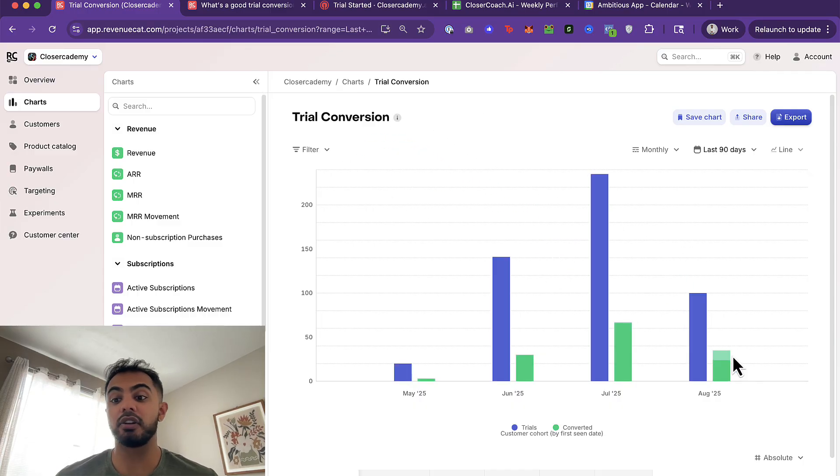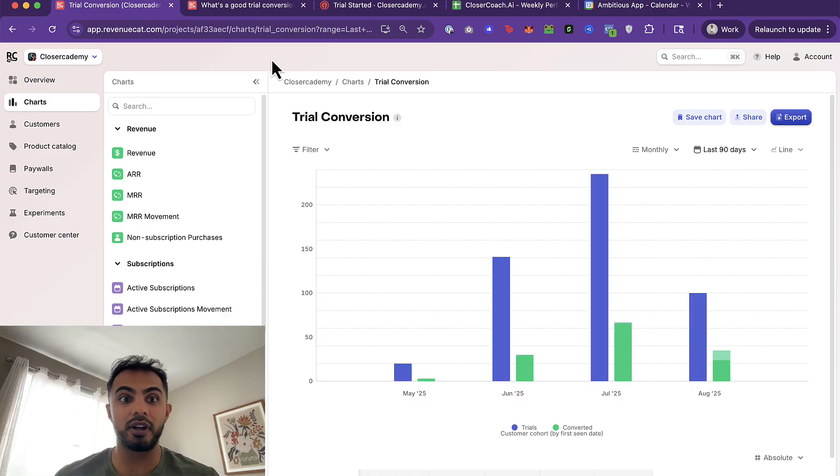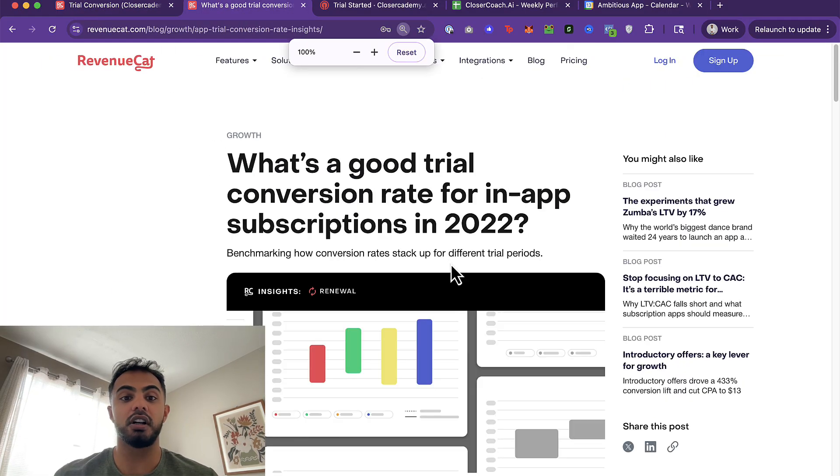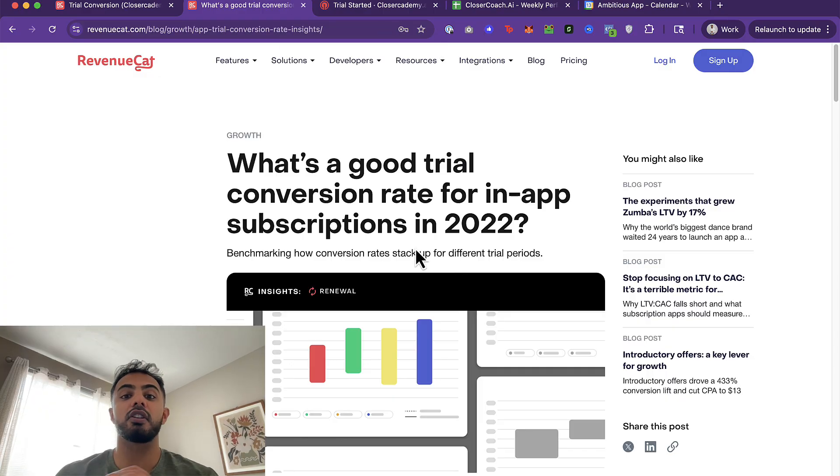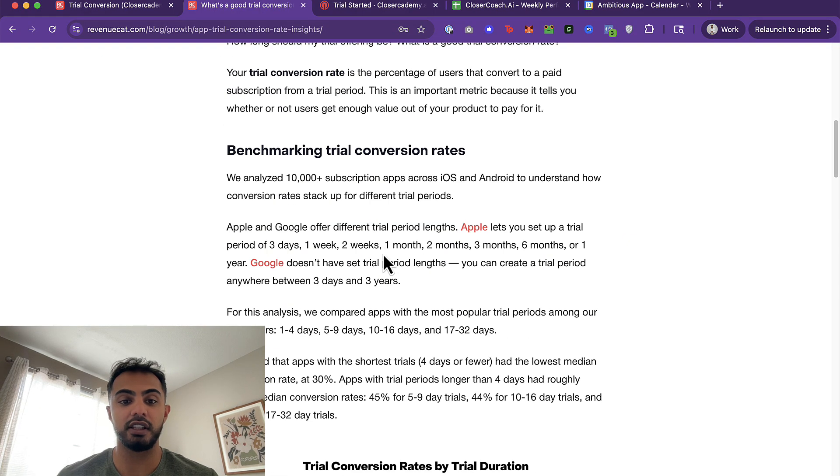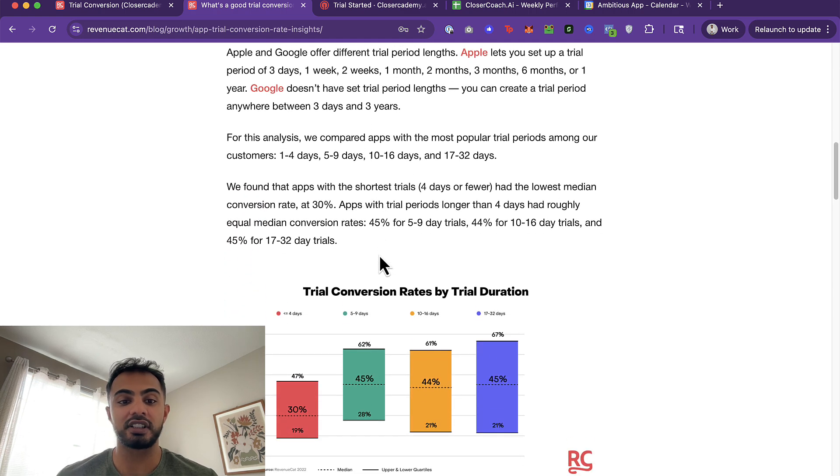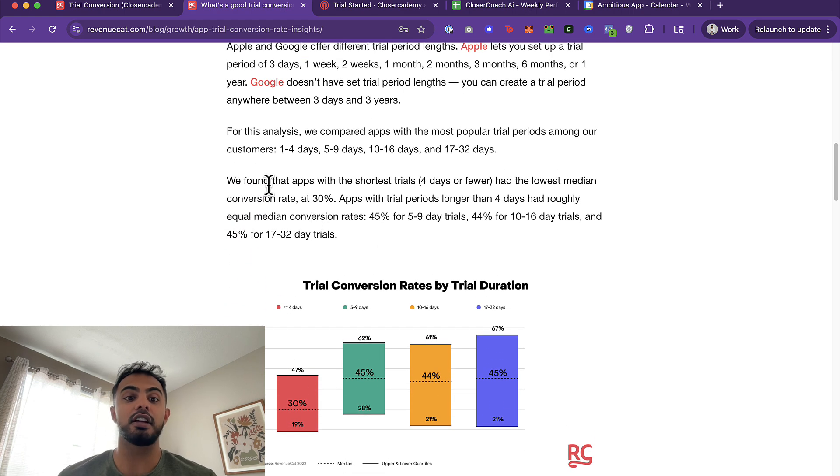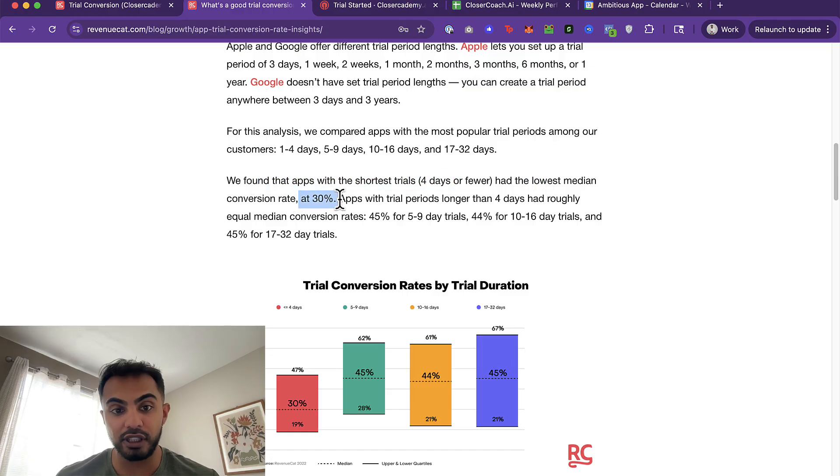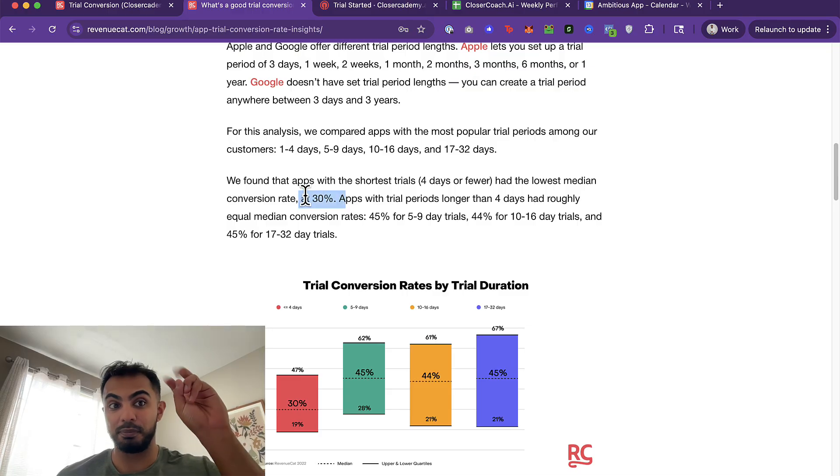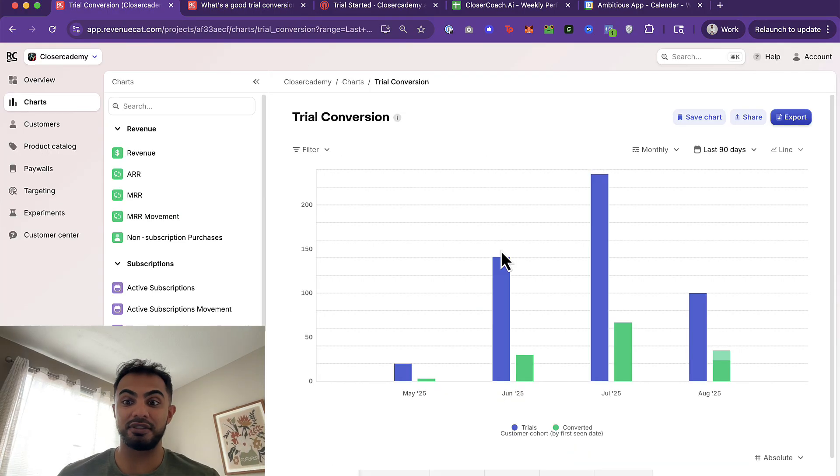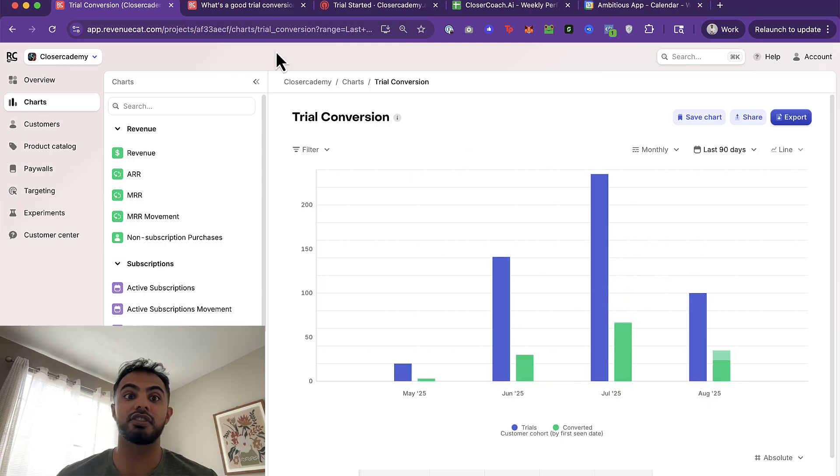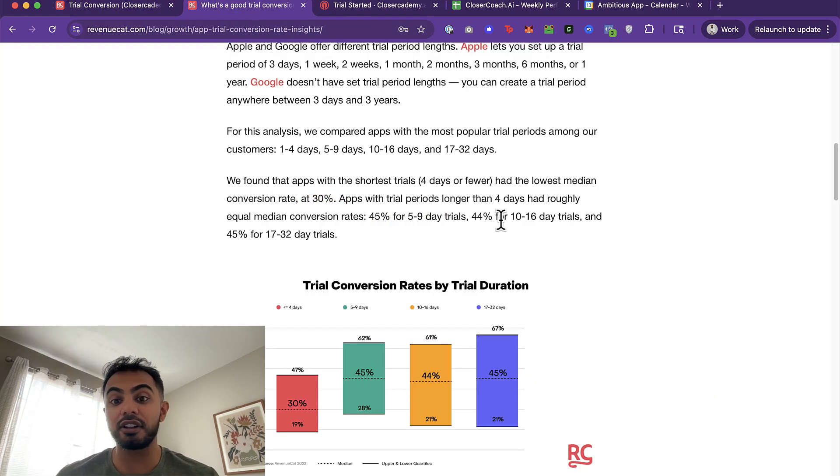Now we need to think about, how do we get this to an acceptable range? Well, first, let's figure out what an acceptable range is. RevenueCat has a really good blog on what's a good trial conversion rate for in-app subscriptions. I know it's talking 2022, but I still think it's highly relevant. They do break it down by trial duration. Since we're running a three-day trial, it says that apps with the shortest trials, four days or fewer, had the lowest median conversion rate at 30%. So they're saying that 30% is low and considered bad. And as you see here, I'm at 24 and 28, which is according to RevenueCat, not that good.